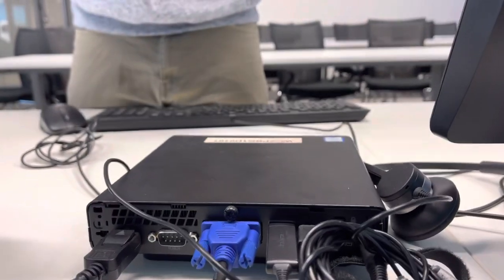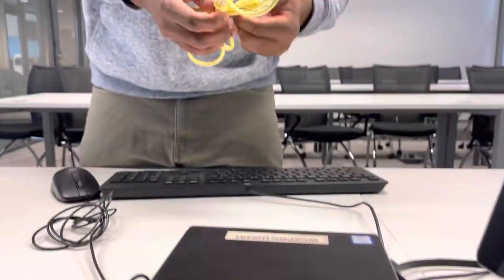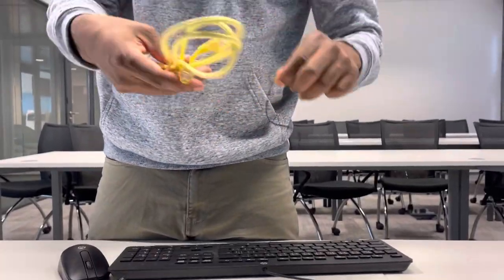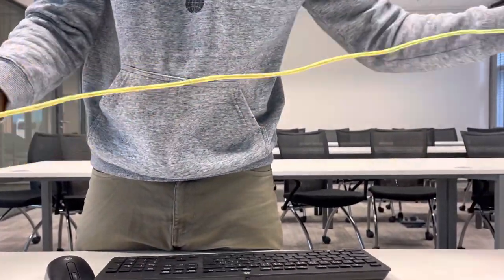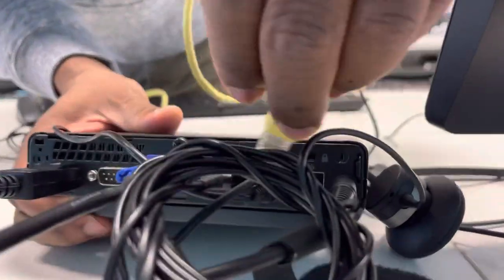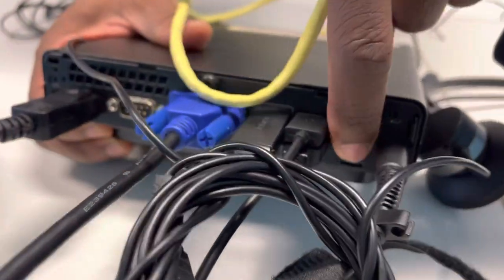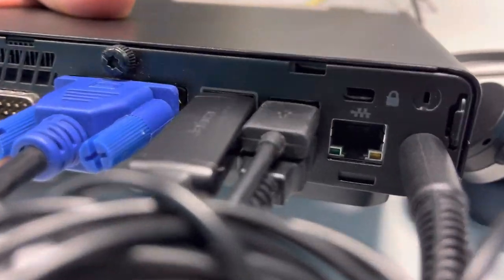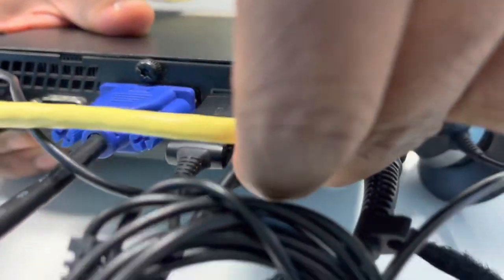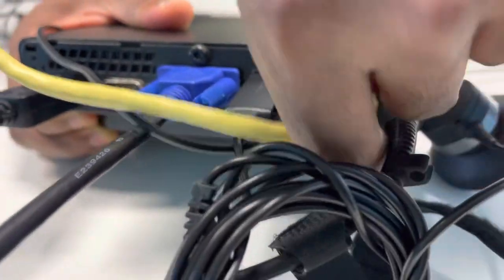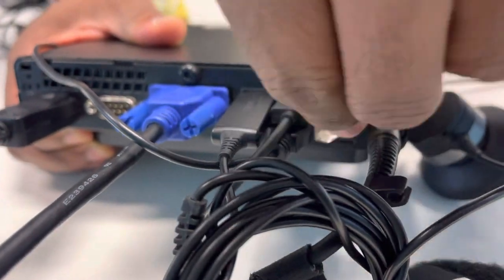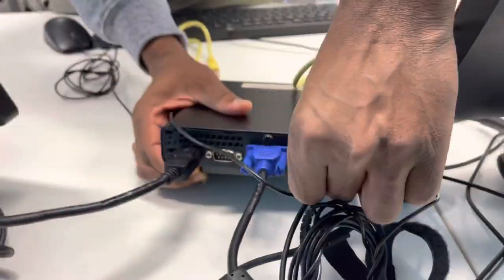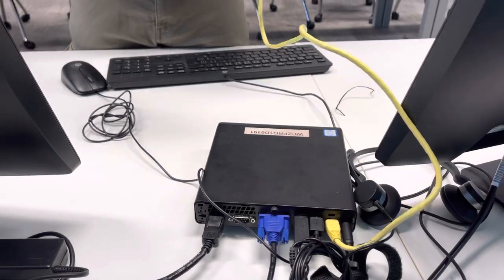And last would be your network cable. This also goes behind - you can see the little network ports behind. So yeah, this goes behind the network ports and the other end goes to your router.